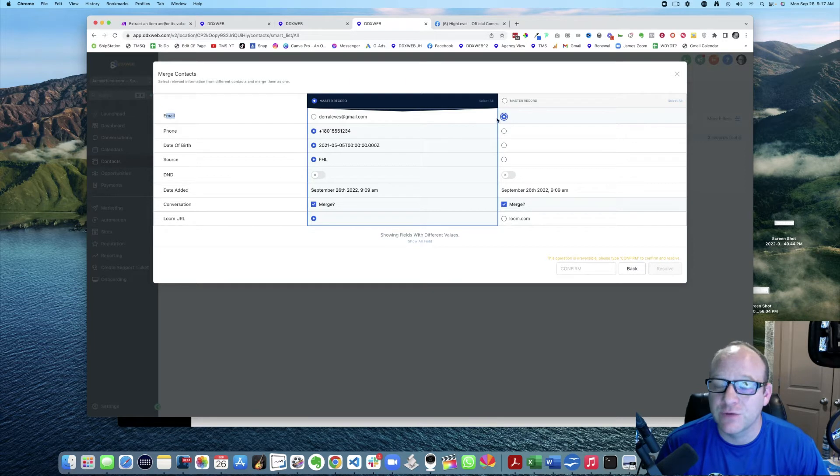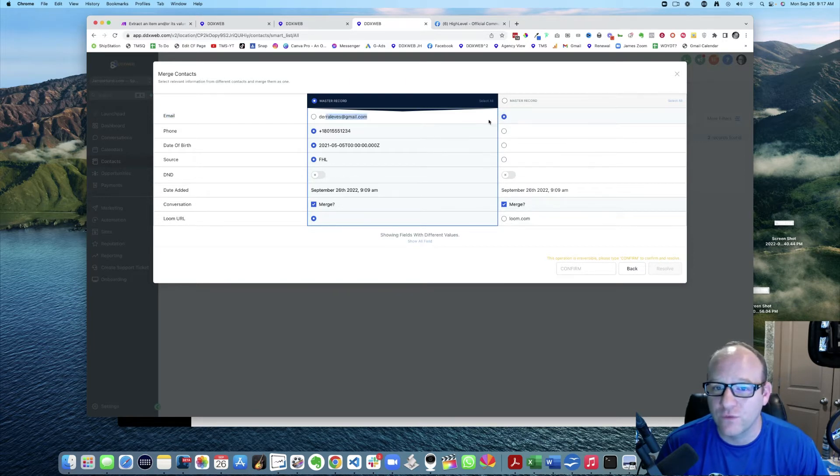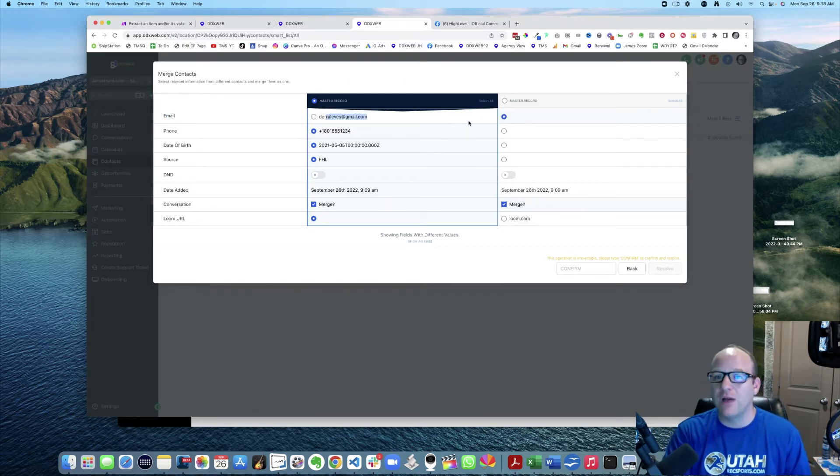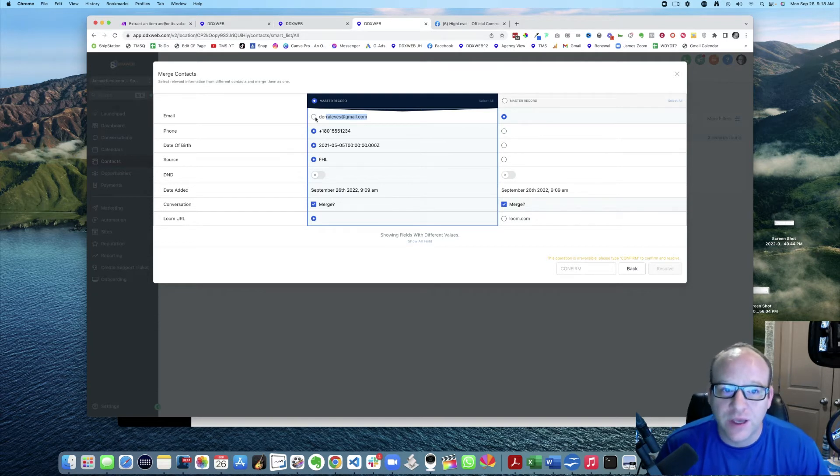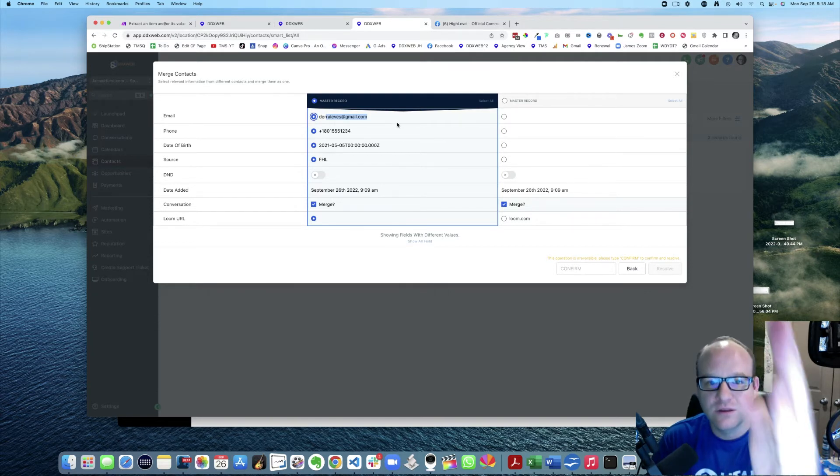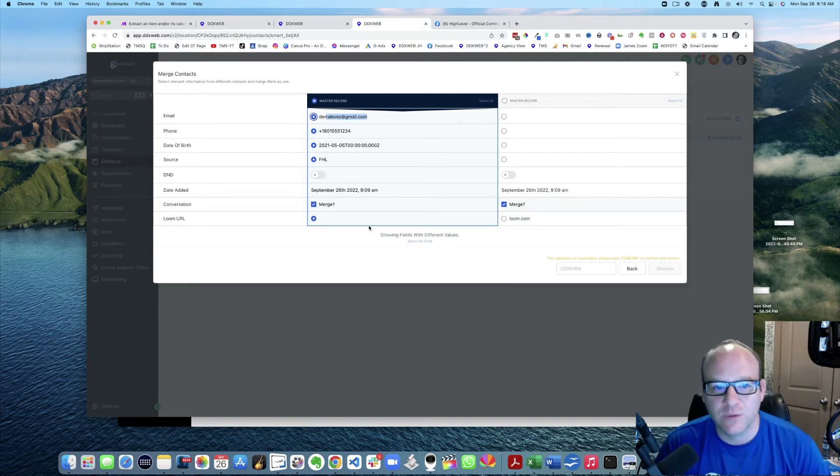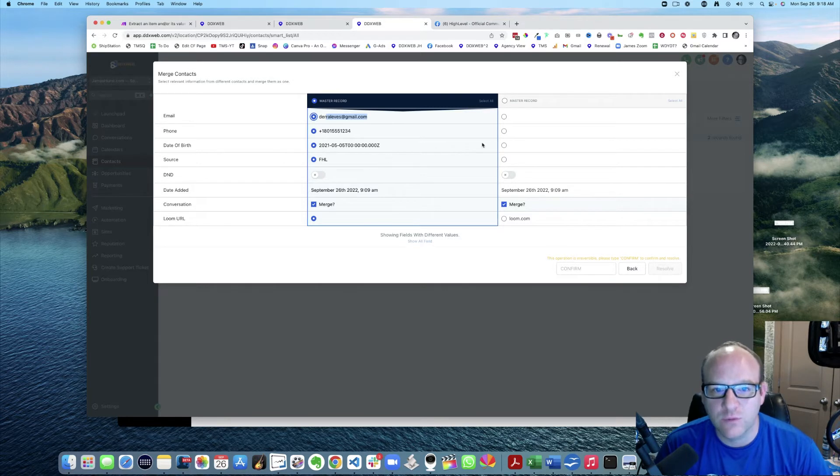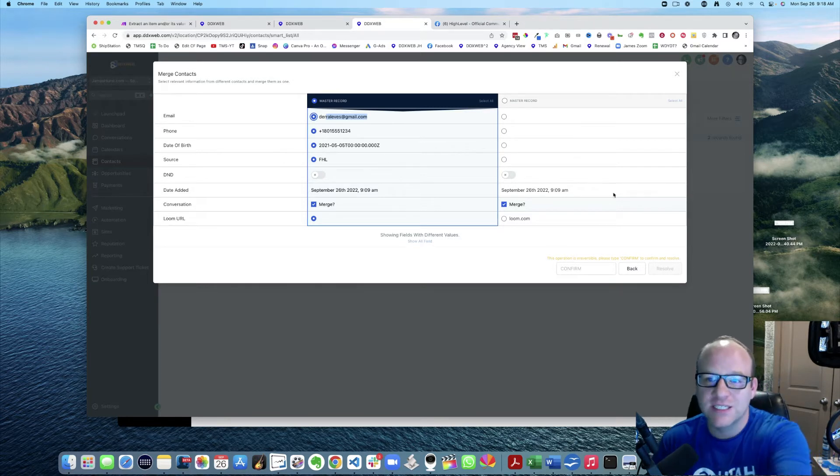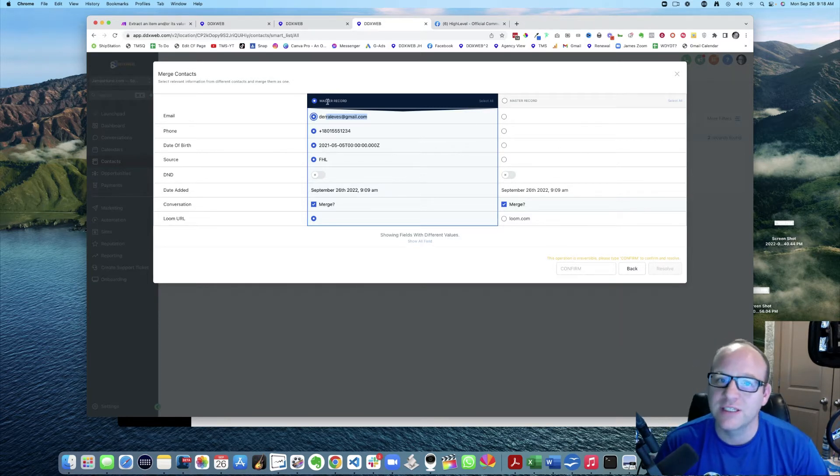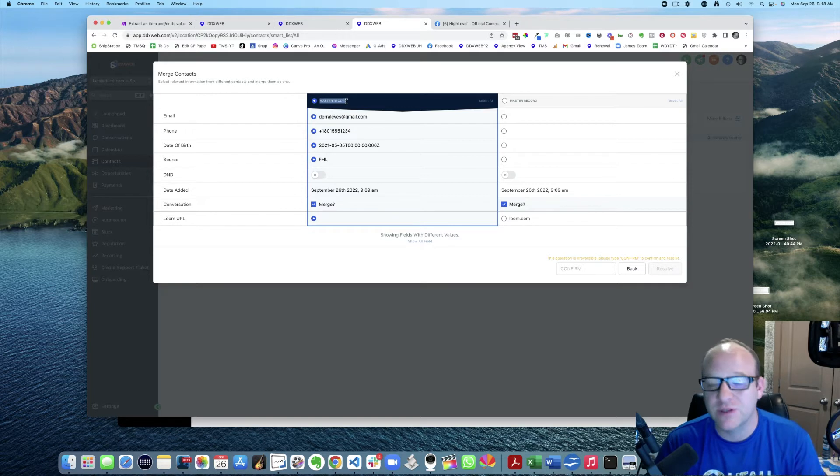These are fighting for the spot - which one do we want to win? So we're going to say this is the one that we're picking. We're going to take stuff from this one and put it into the master record. The master record is going to be the one that survives this merge.